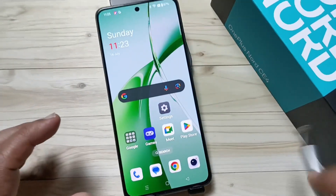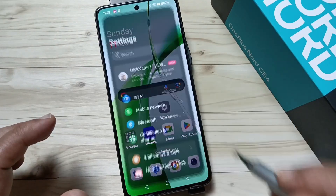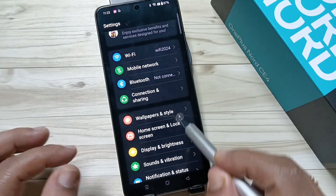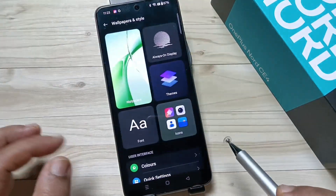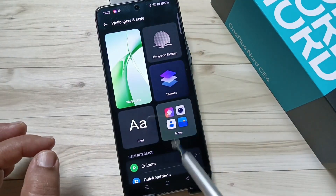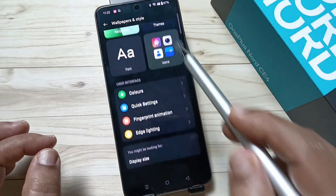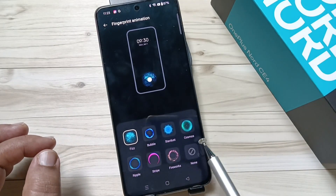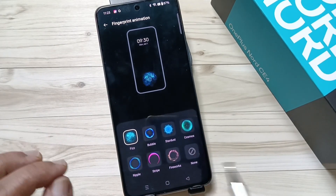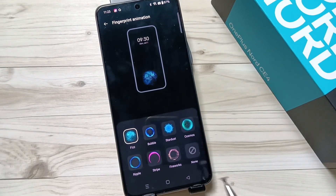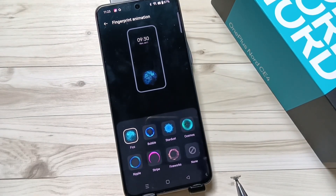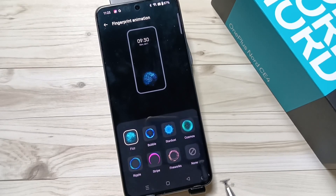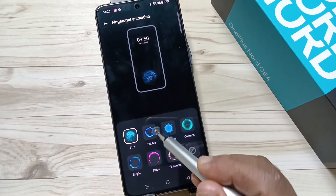For this, go to Settings, tap on Wallpaper and Style, then scroll down and tap on Fingerprint Animation. You will get some fingerprint animation options, and from here you can select or change the animation.